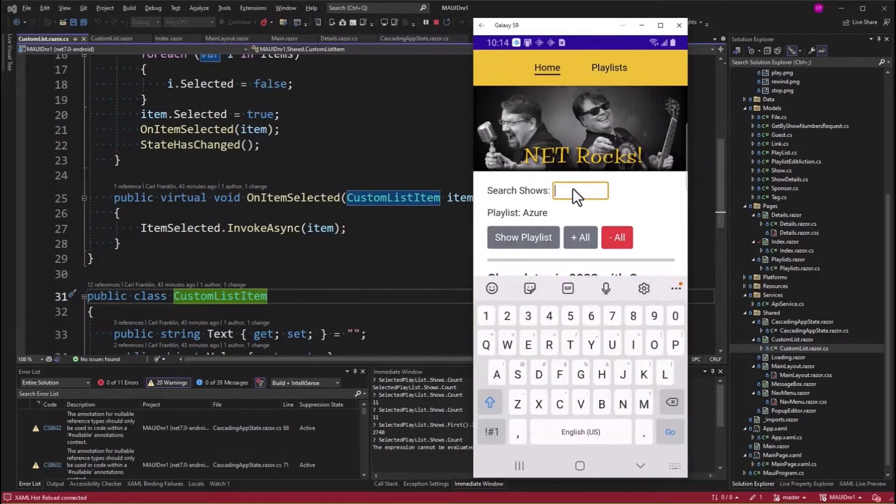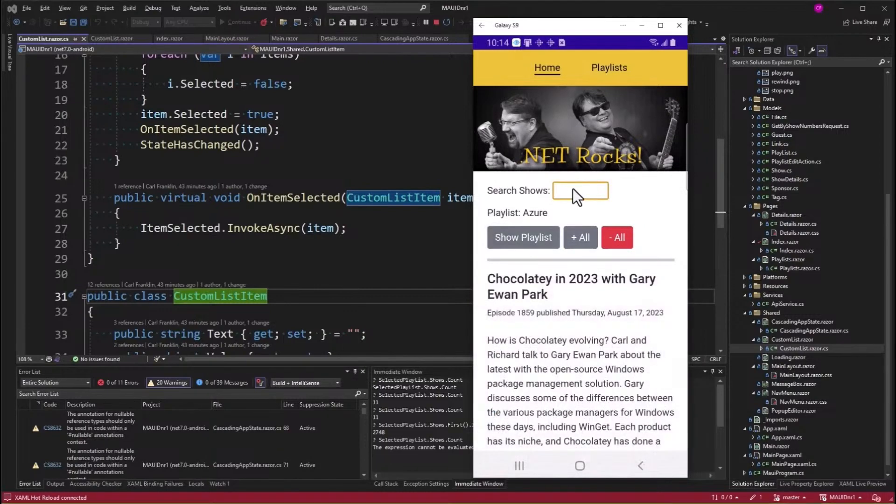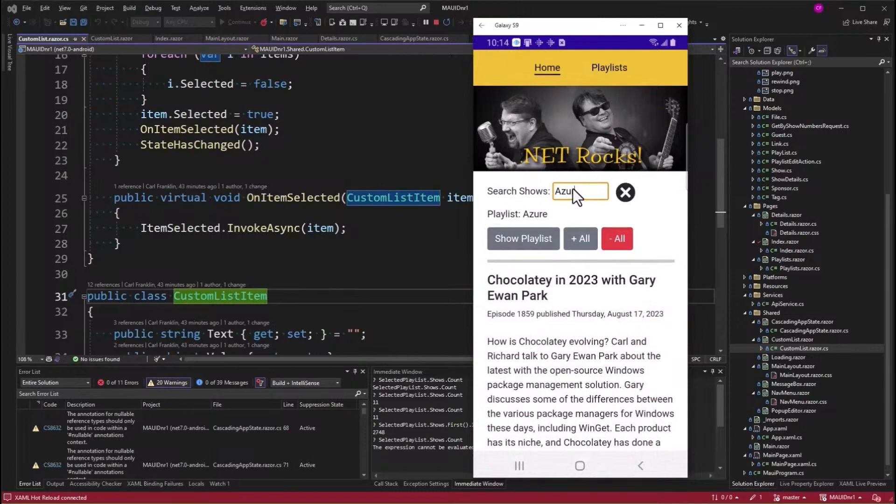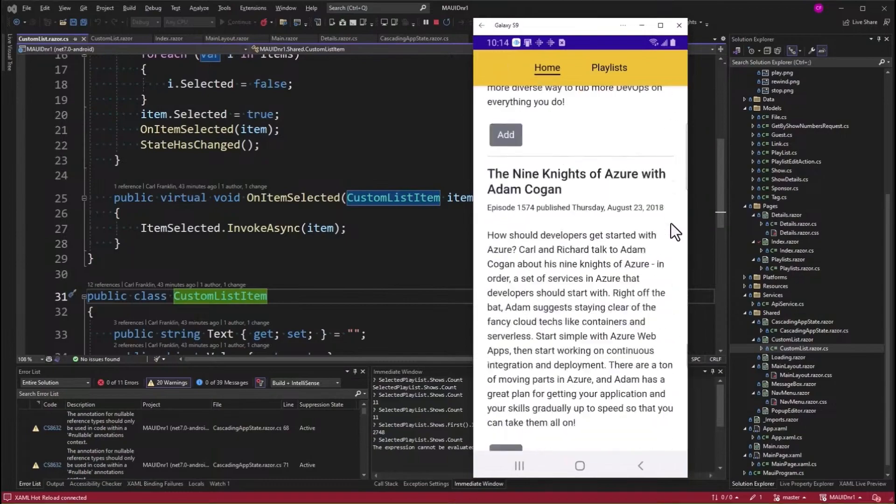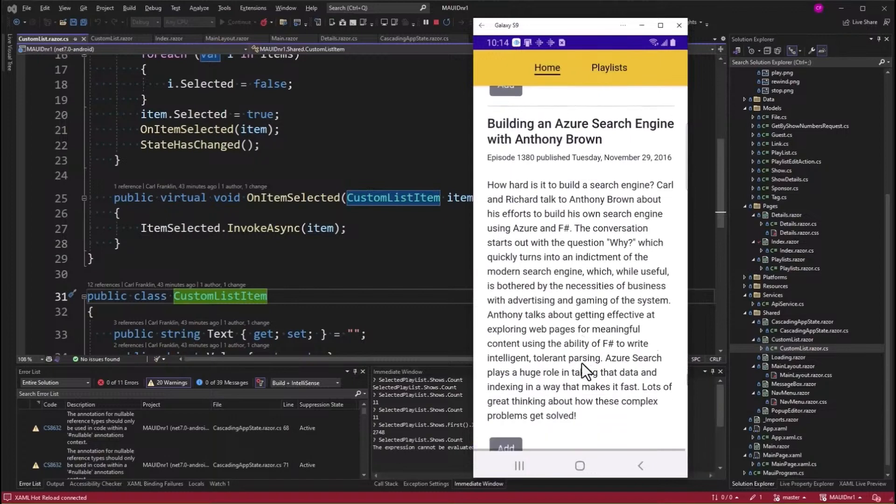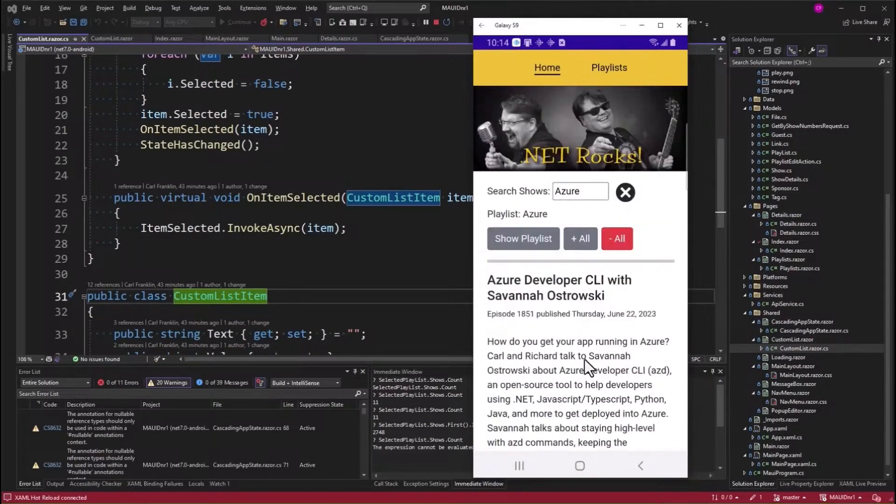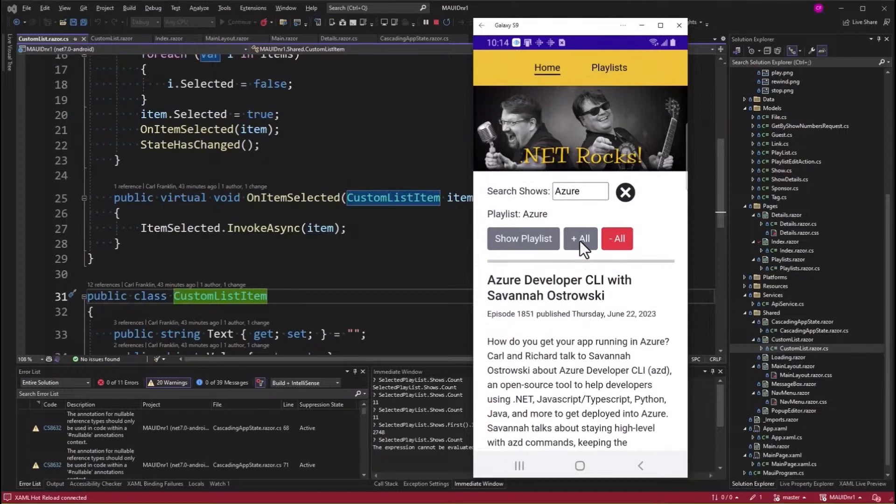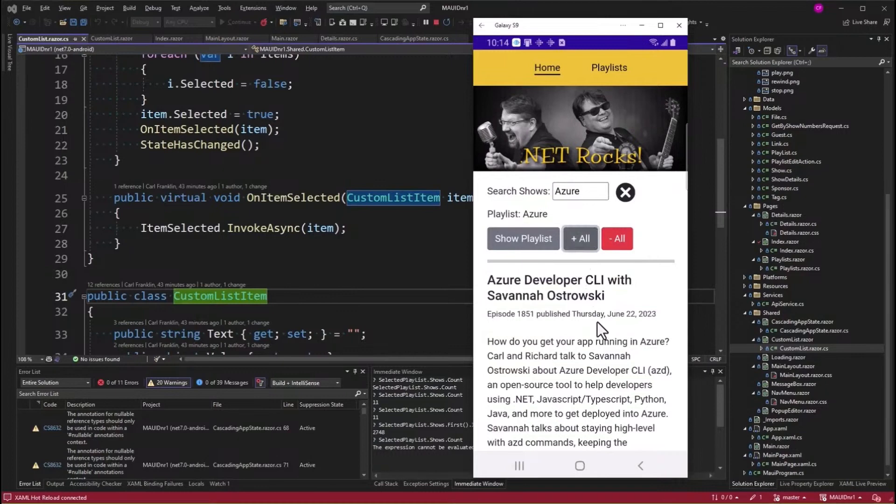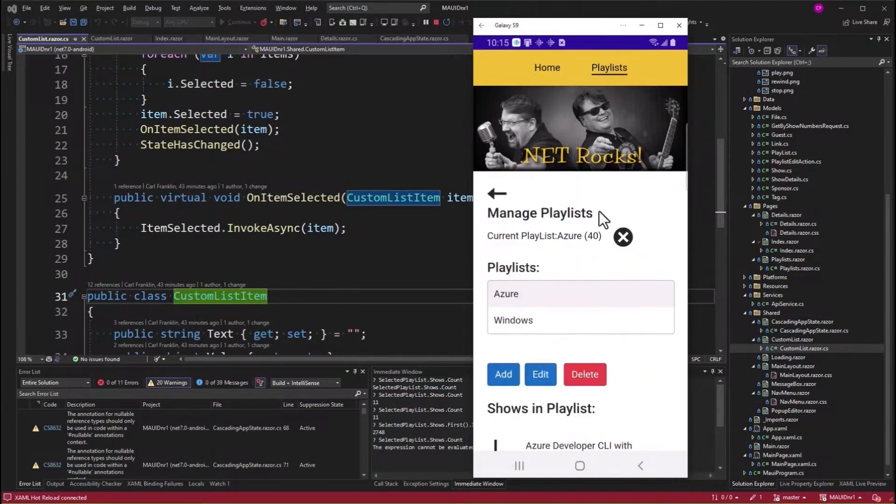So what I would typically do, see my current playlist is Azure right there. What I would typically do is search for Azure. And then go down and get all of the shows. So scroll down. More. Well, let's just say I want just those. So the first 40. Now if I press plus all, that will add all of the shows that are currently in this search results to the playlist. So now, if I go back into playlists, Azure has 40 items in it.